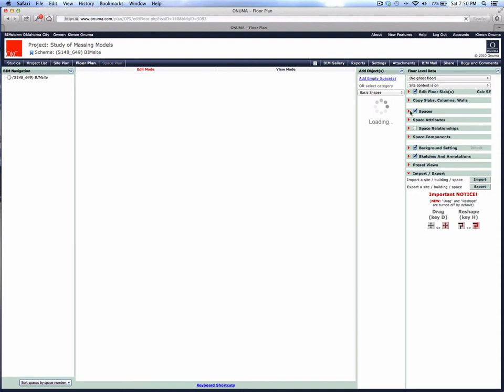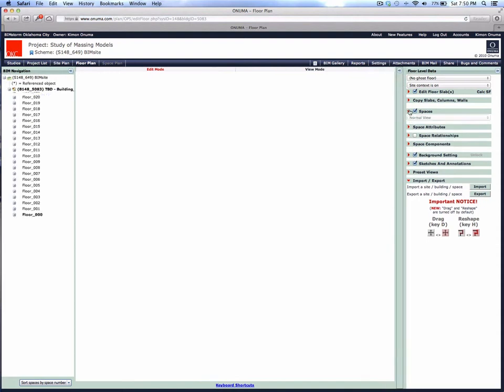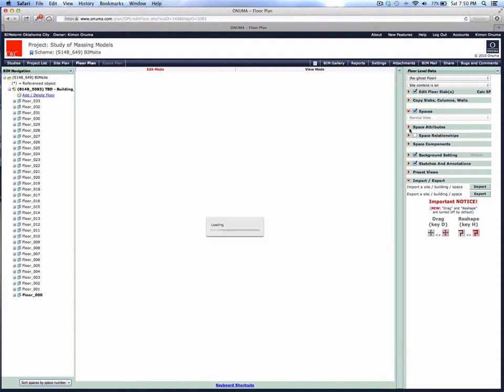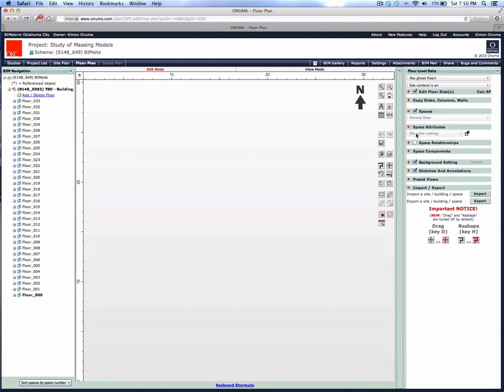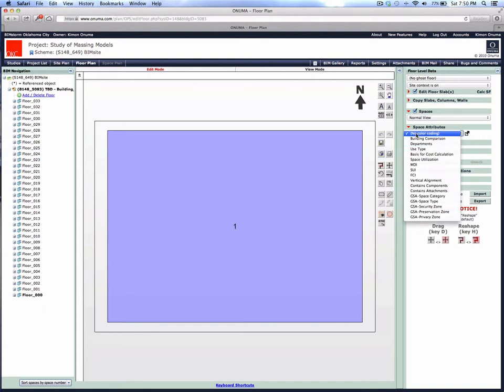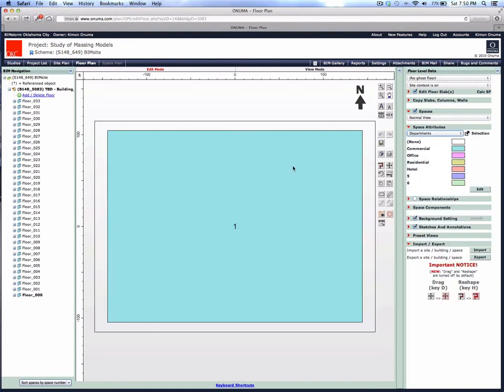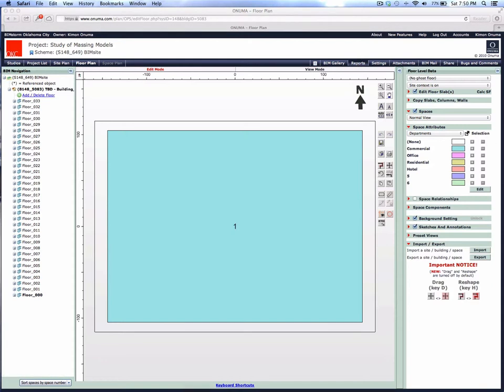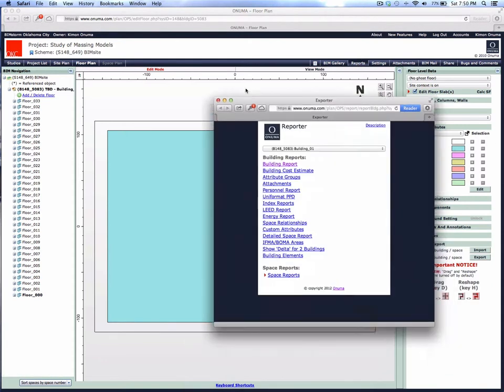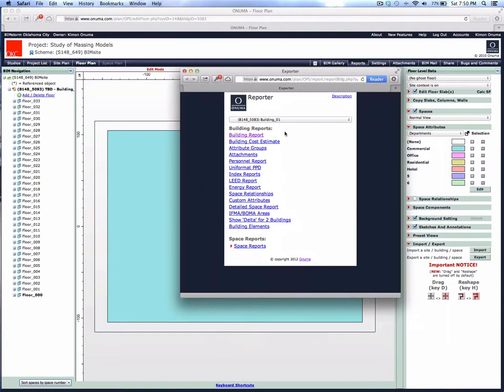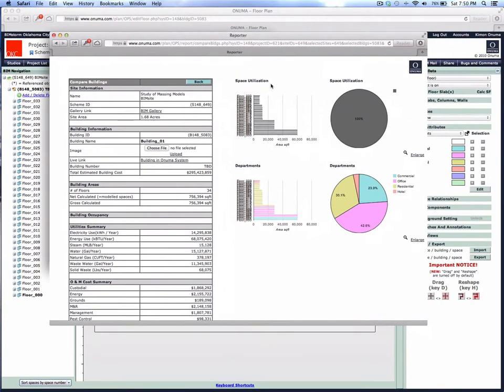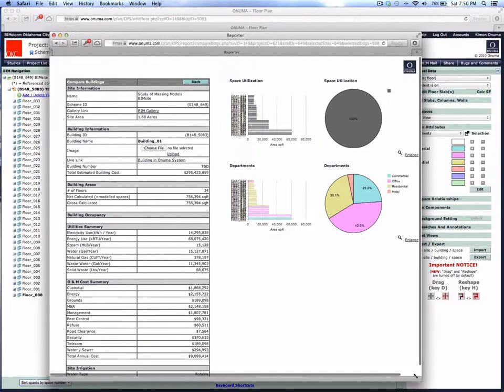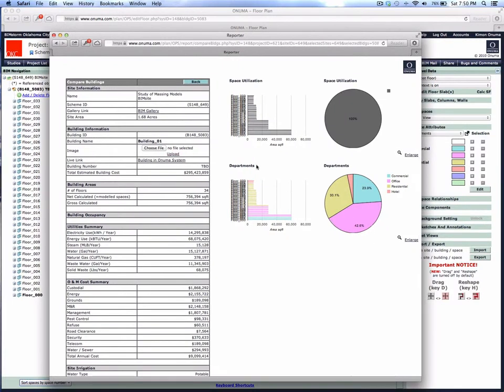If you go to report on the top, the report dialog comes up. We'll go to building report. It's going to create a report of the entire building—how many square feet for the total building—create a color-coded pie chart showing how many square feet of office space we have, and a floor-by-floor summary.